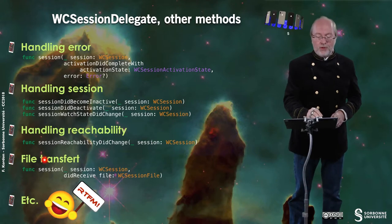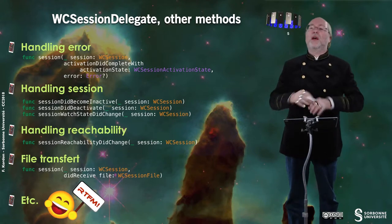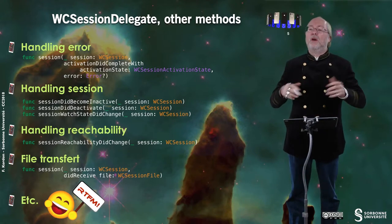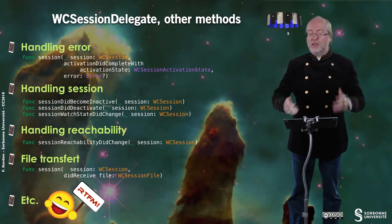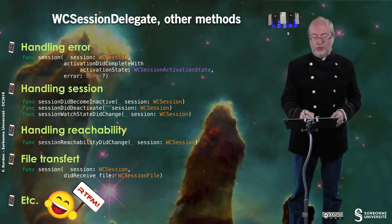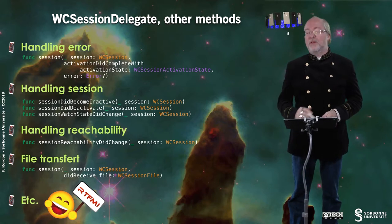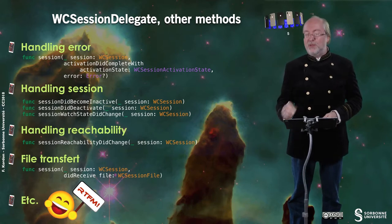You can also perform file transfers and a few other features. You have to look at the documentation for the full details.